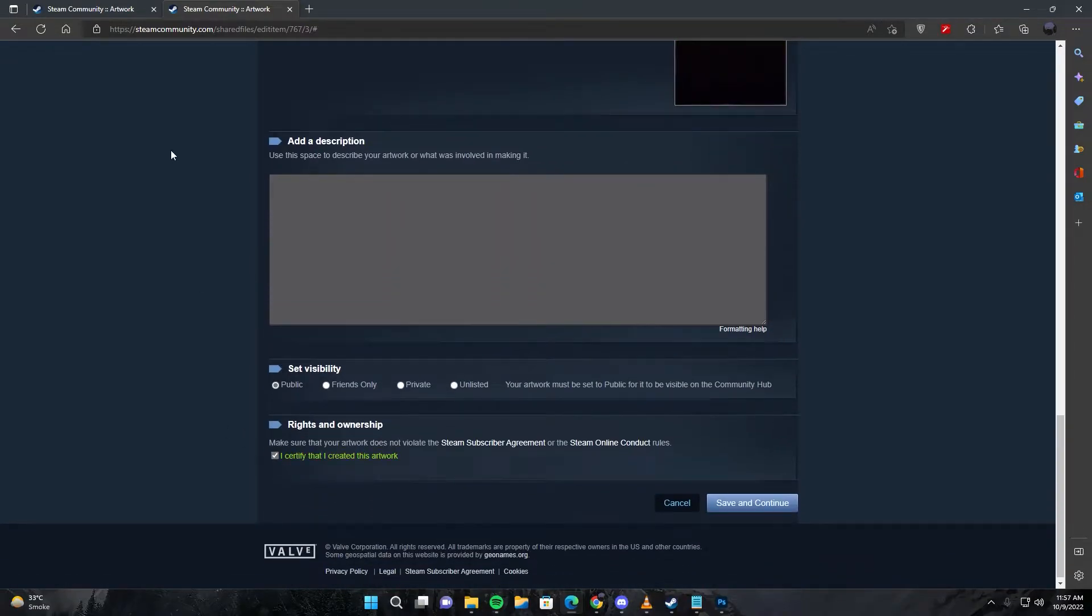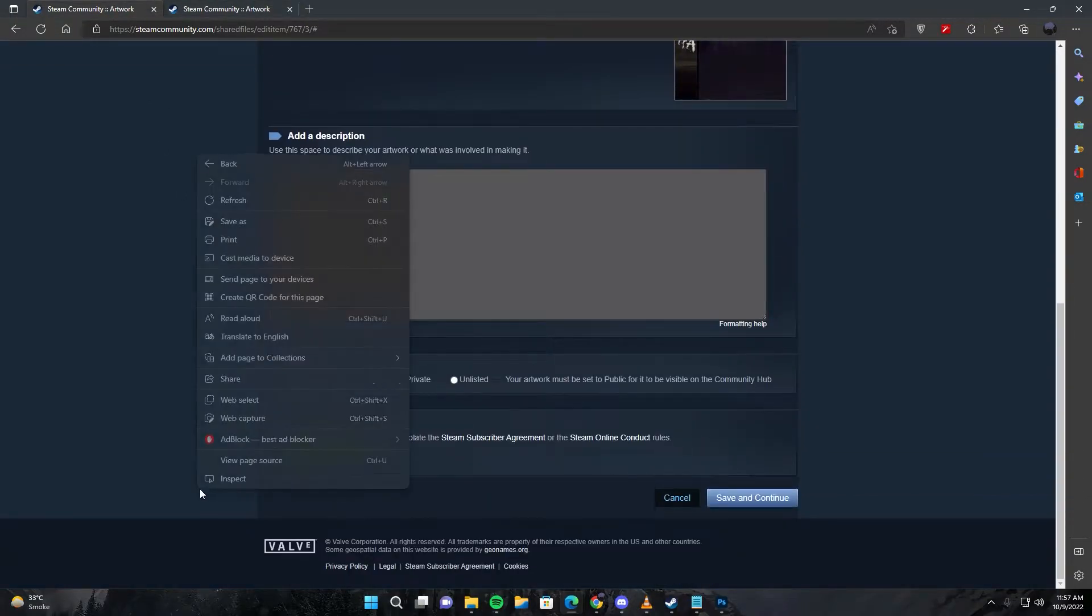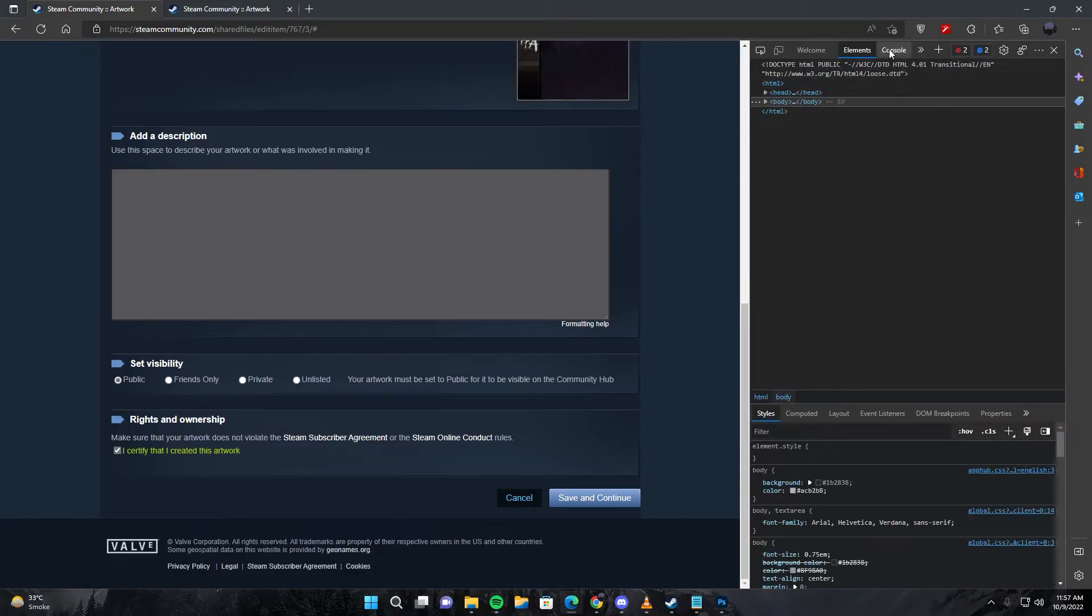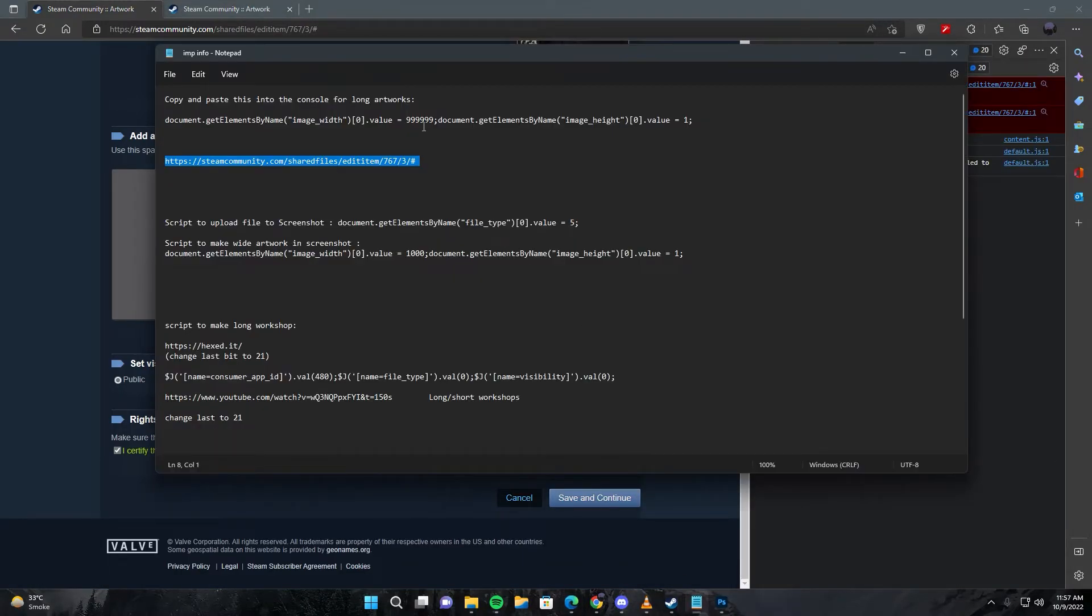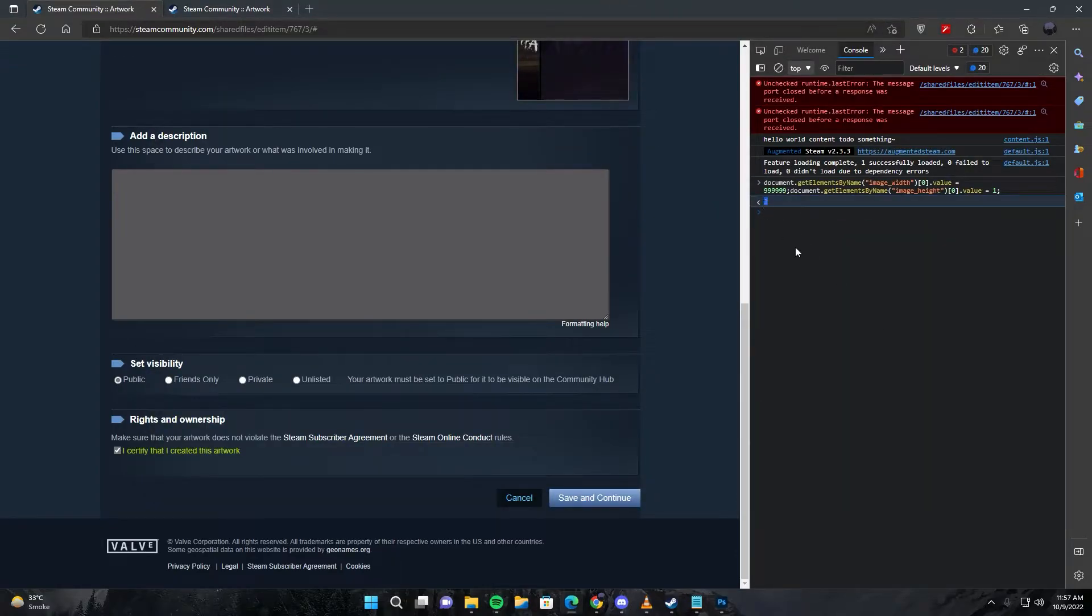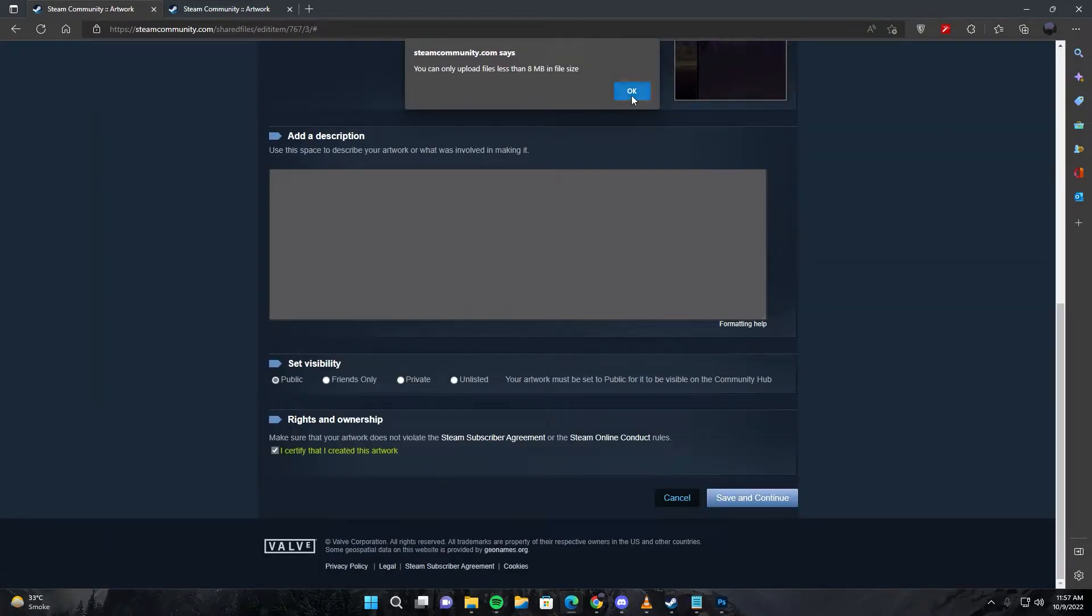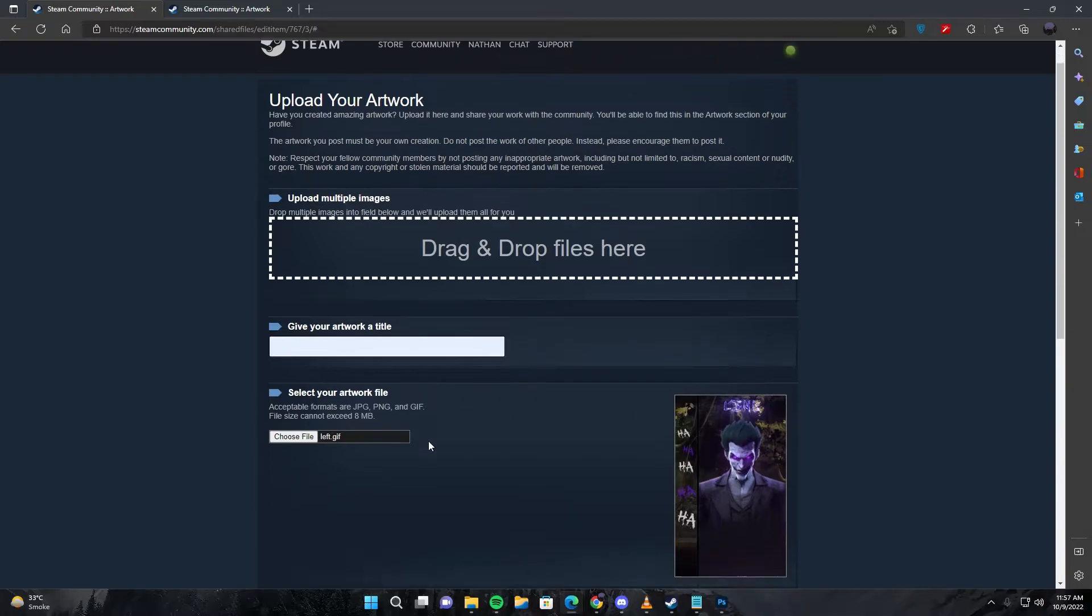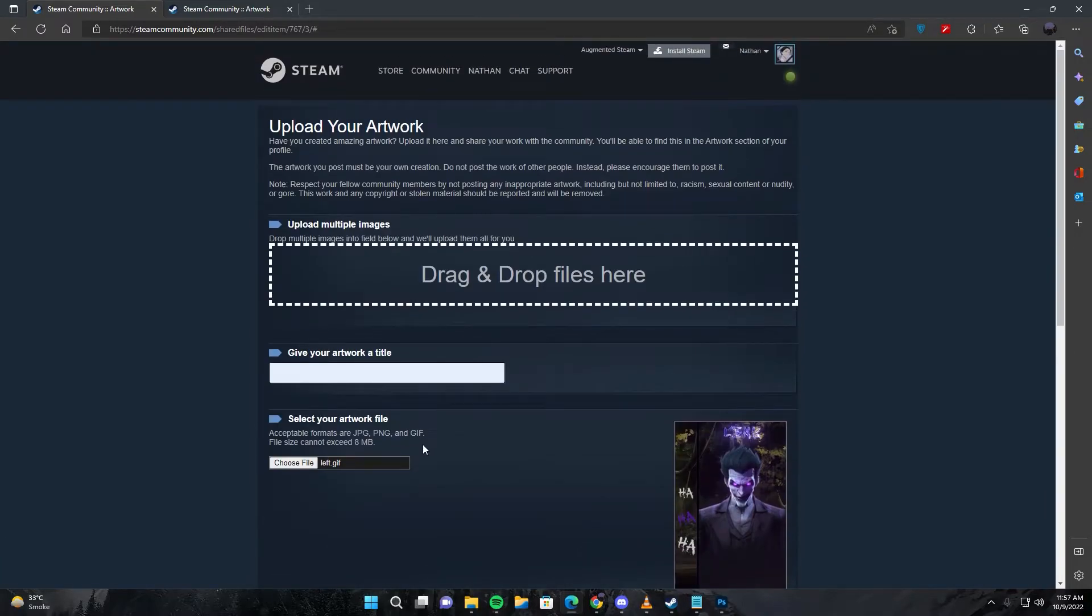Check 'I certify that I created this artwork,' then open inspect console, copy this line of code and paste here. Press enter and you will receive this value of one. This means you're good to go. Save and continue. It says that we have to make sure our artwork does not exceed eight megabytes.